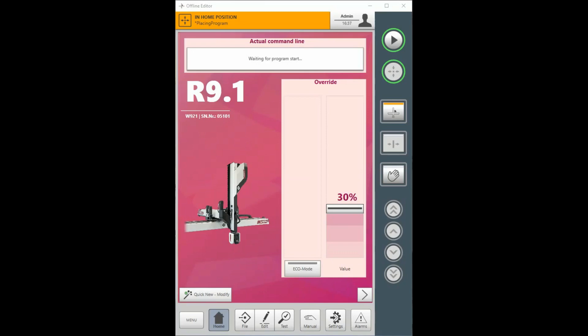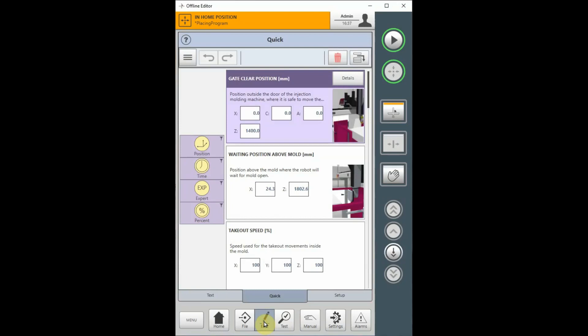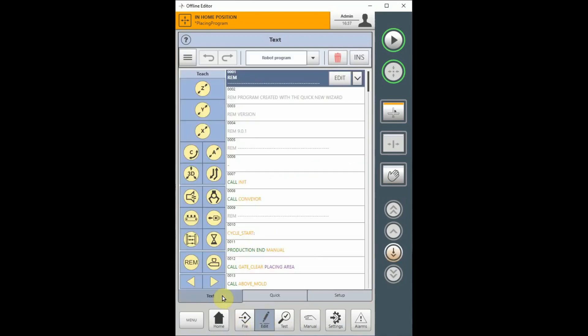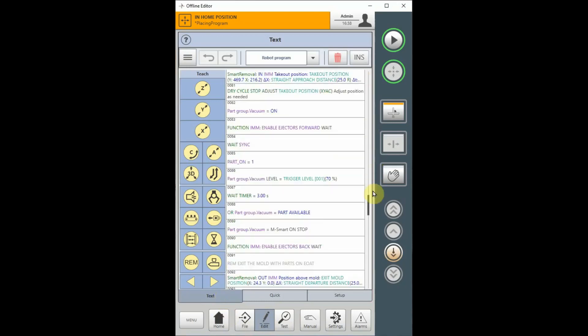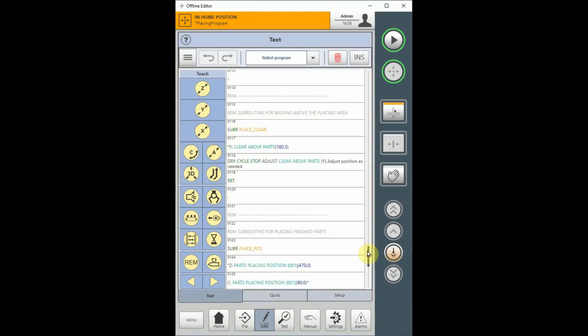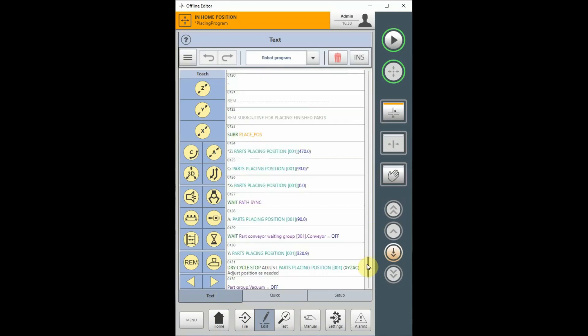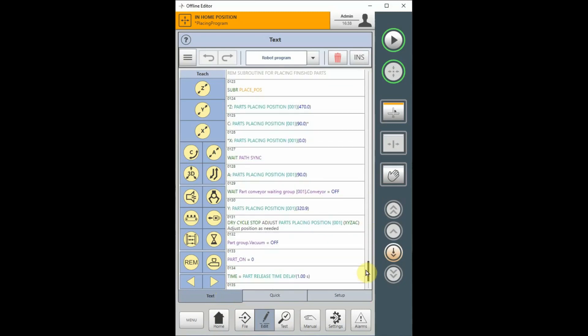Open the text editor by choosing the edit button and then the text tab and proceed to the line where you want to insert the placing program. In this case, I'm going to replace what was the y-axis moved downward to place the part with a placing program instead.